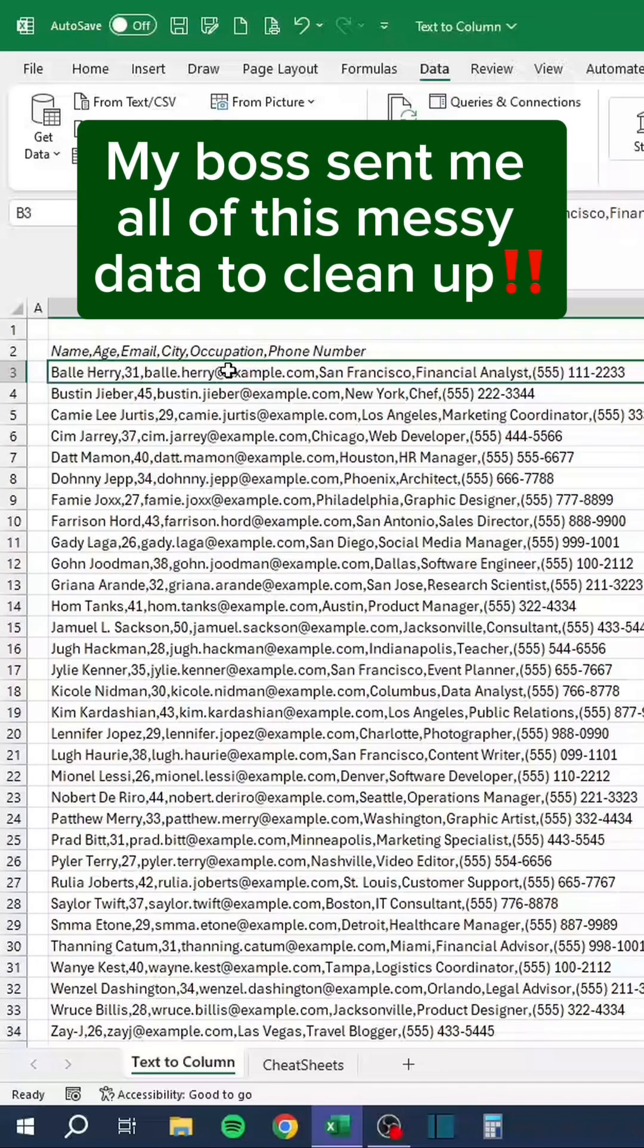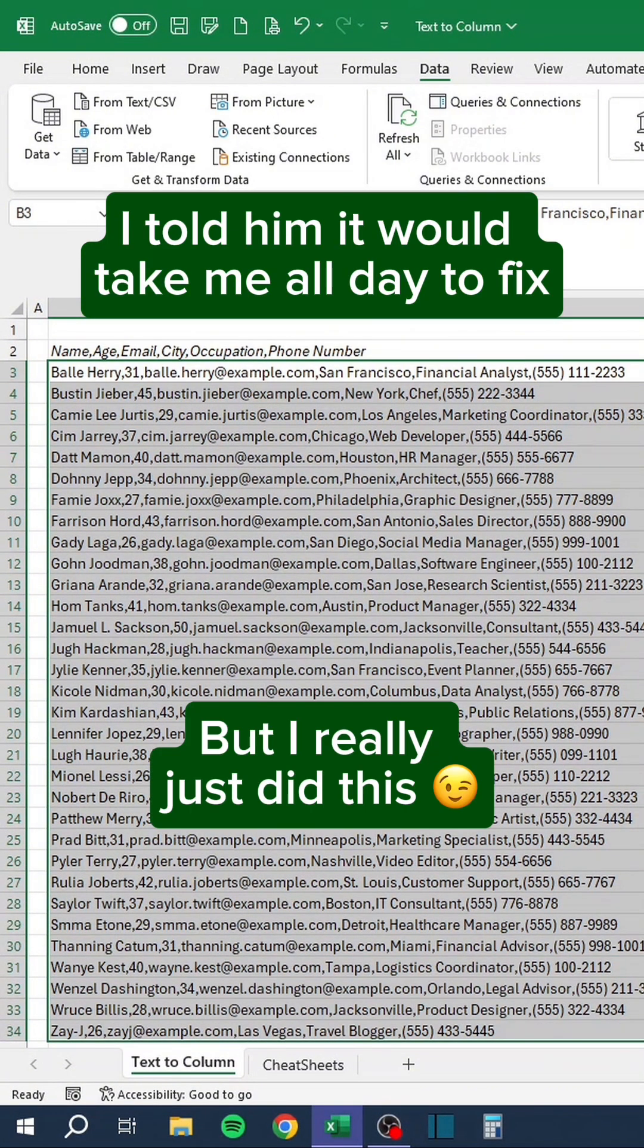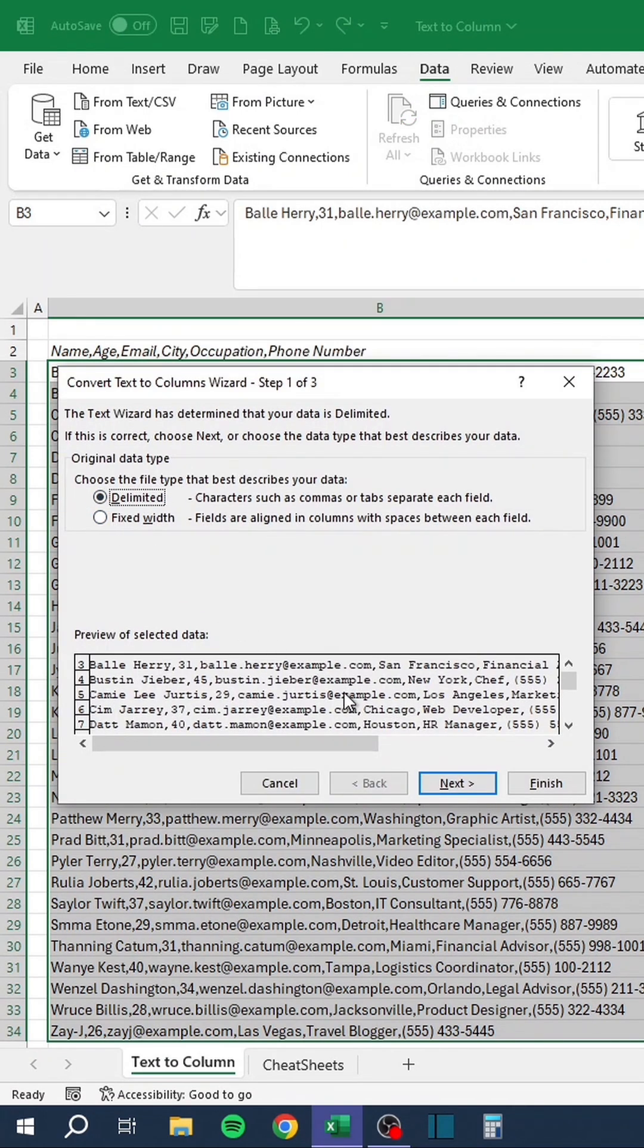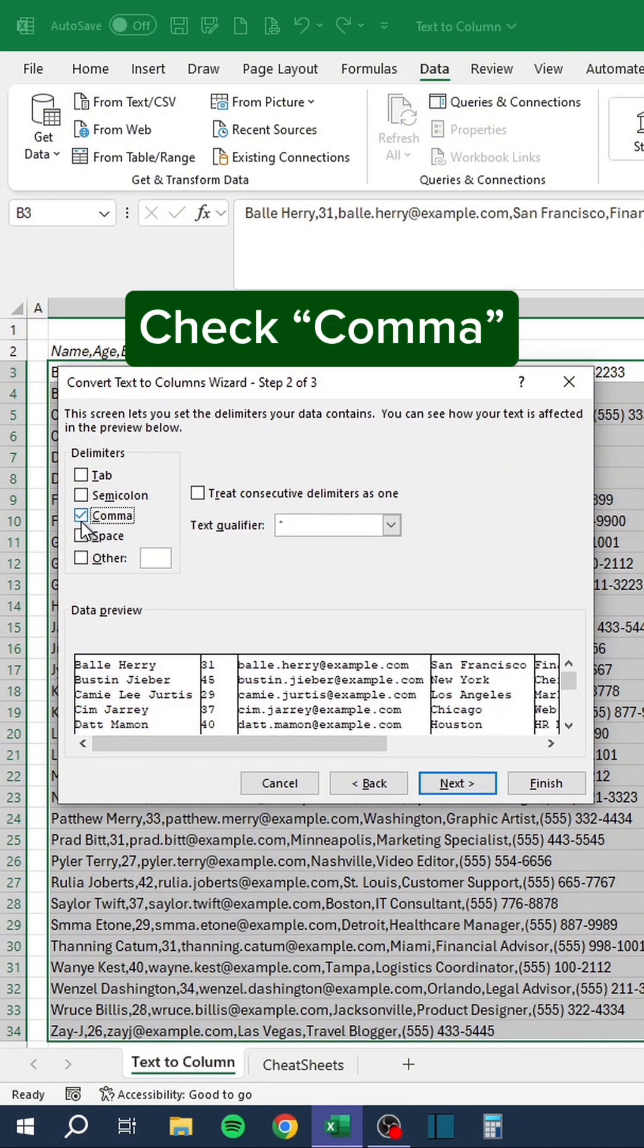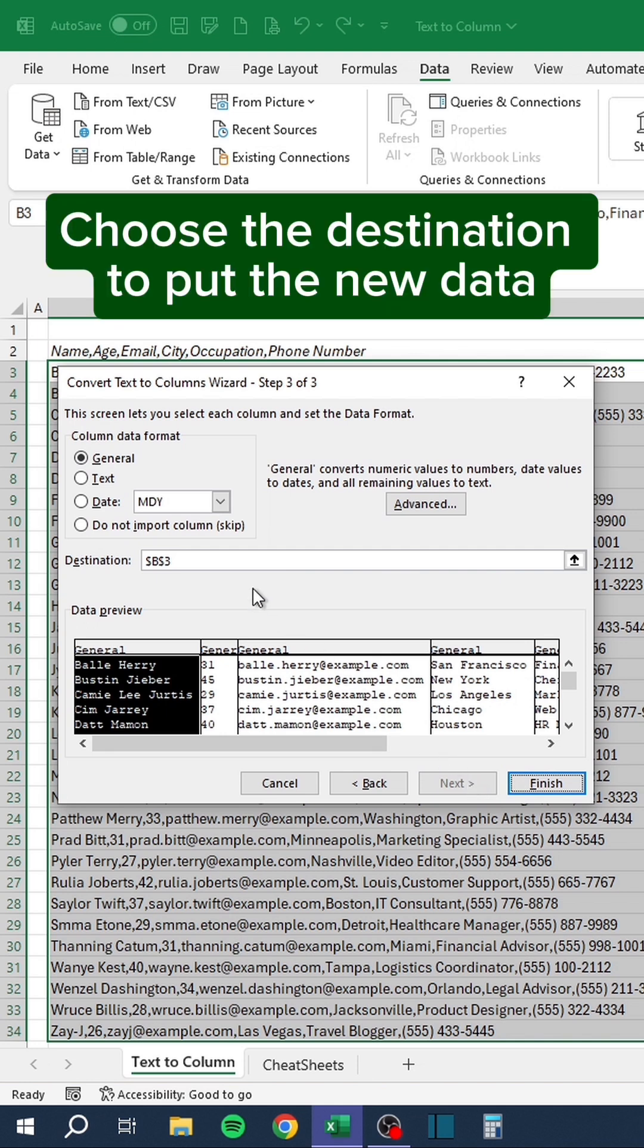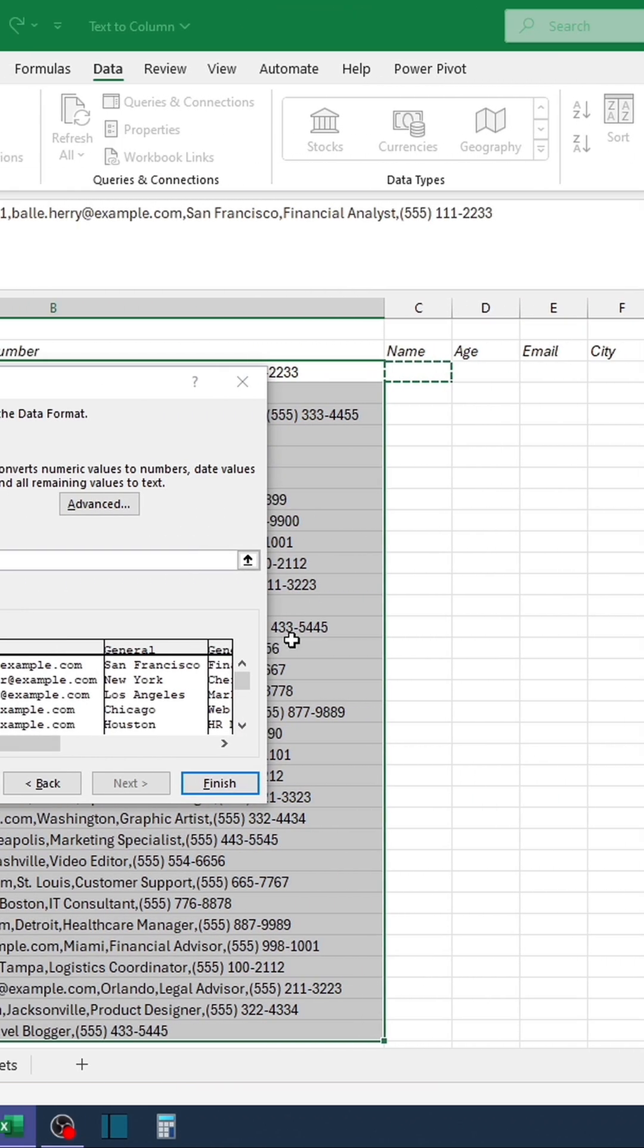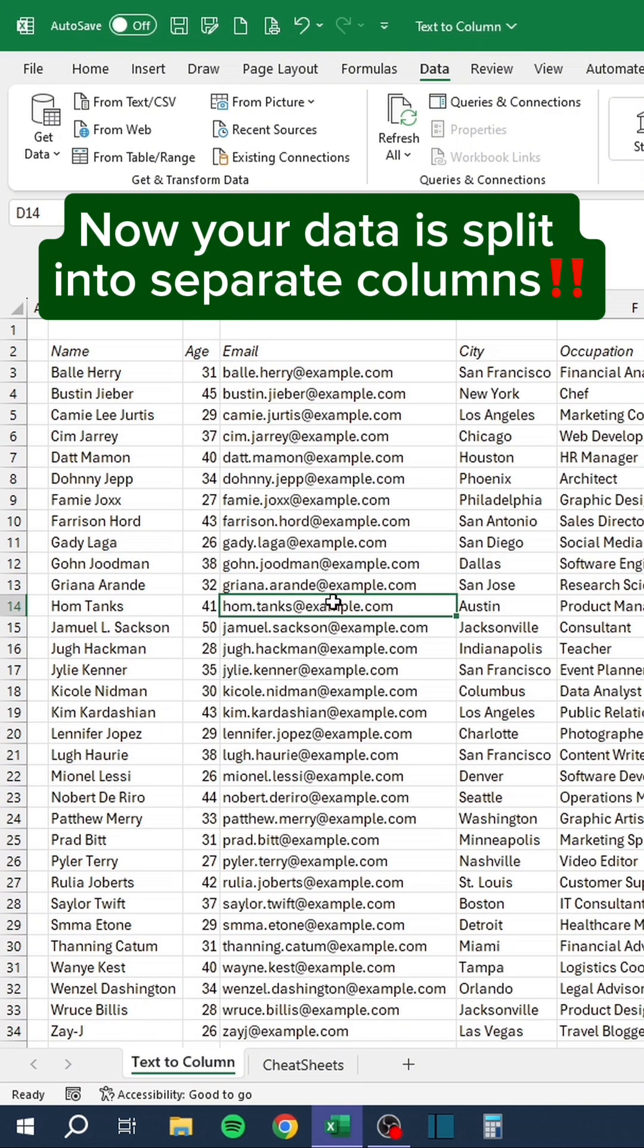My boss sent me all of this messy data to clean up. I told him it would take me all day to fix. But I really just did this. Press Alt-A and E. Select Delimited. Check Comma. Choose the destination to put the new data. Now your data is split into separate columns.